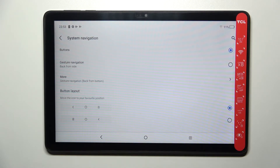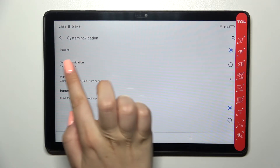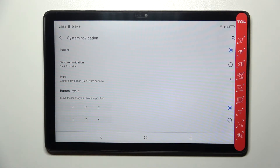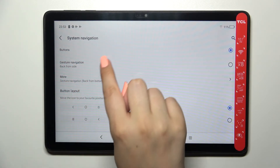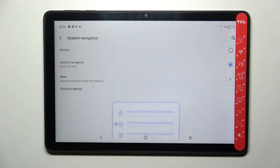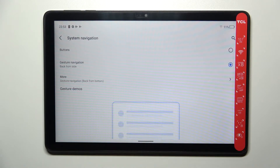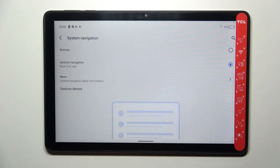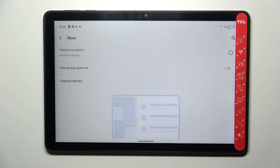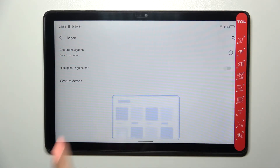If you decide that you want to use gestures, you've got two different options. Here we've got Gesture Navigation with Back from Side, which means that after picking this option you will have one line responsible for some actions. And here, tapping More, we've got the option Gesture Navigation Back from Bottom.